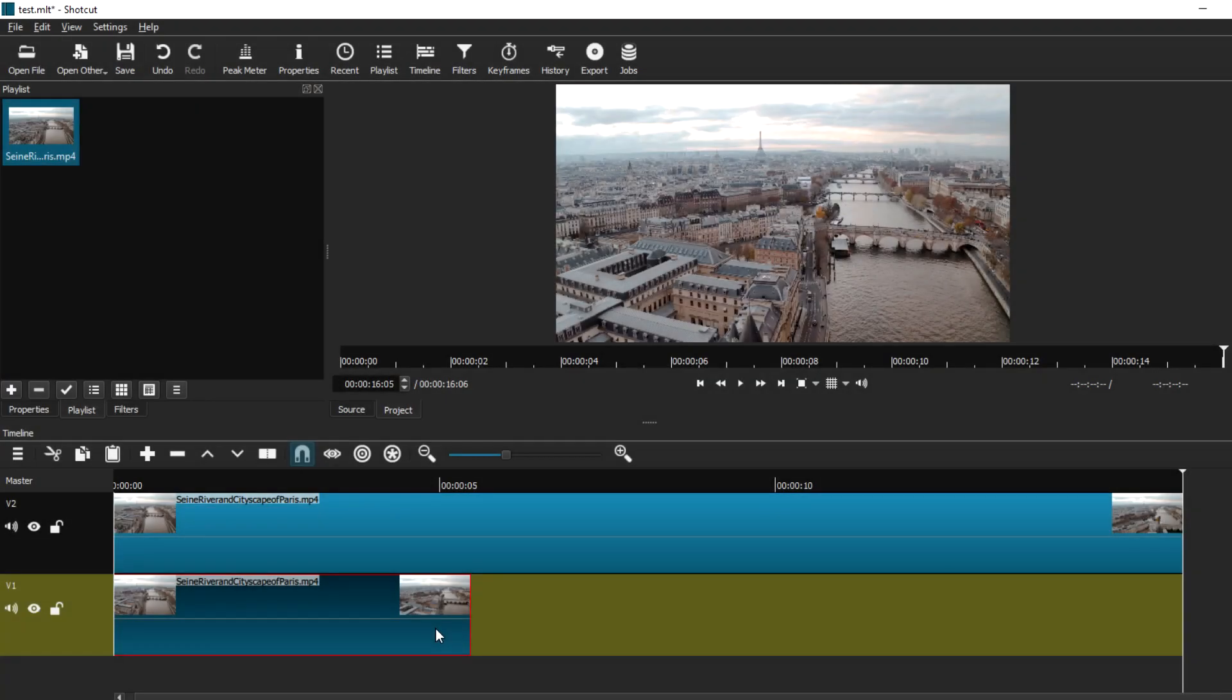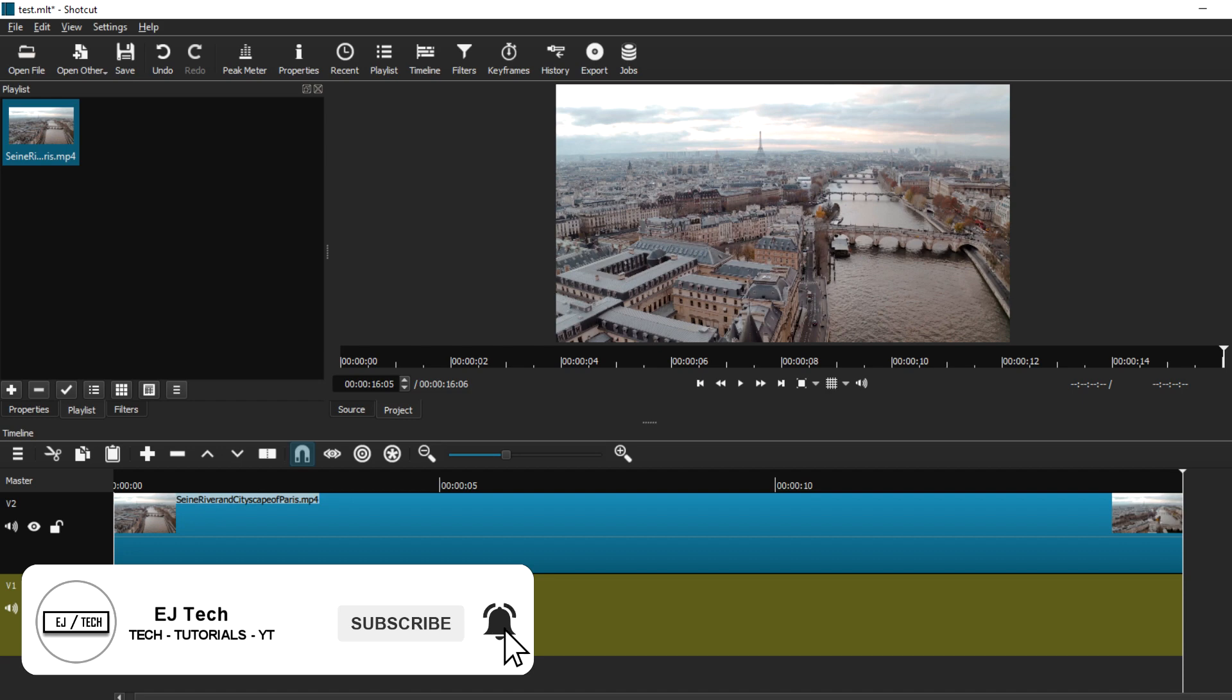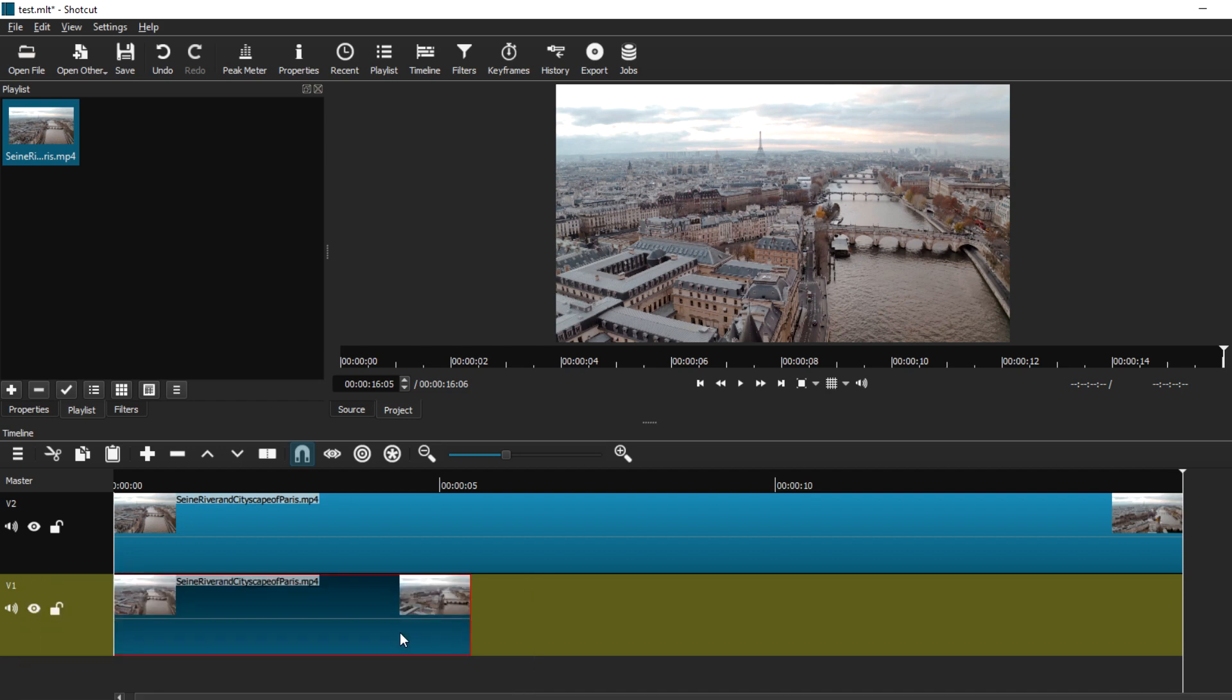Today we're going to take a look at all the different ways that you can trim a video in Shotcut, as well as how to cut and split videos when you're editing. With that said, let's get started with the video.